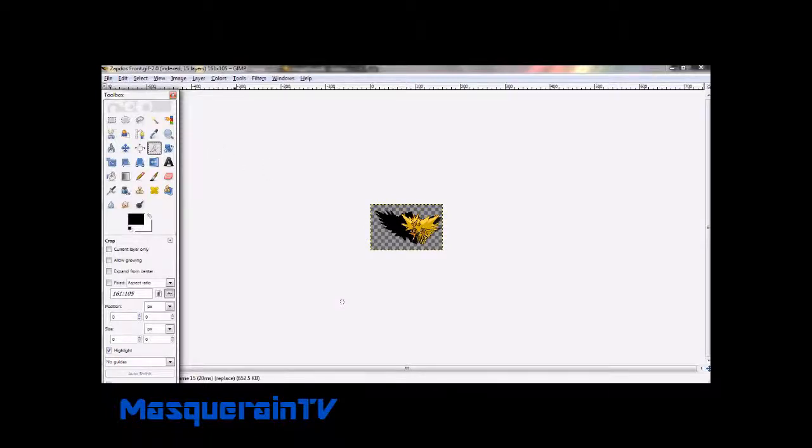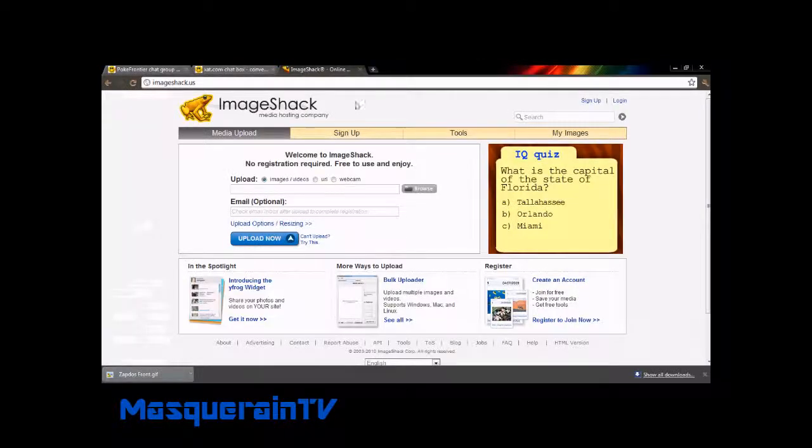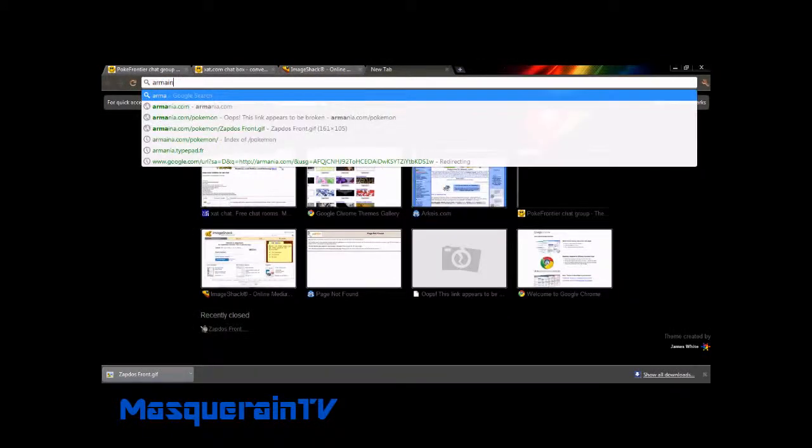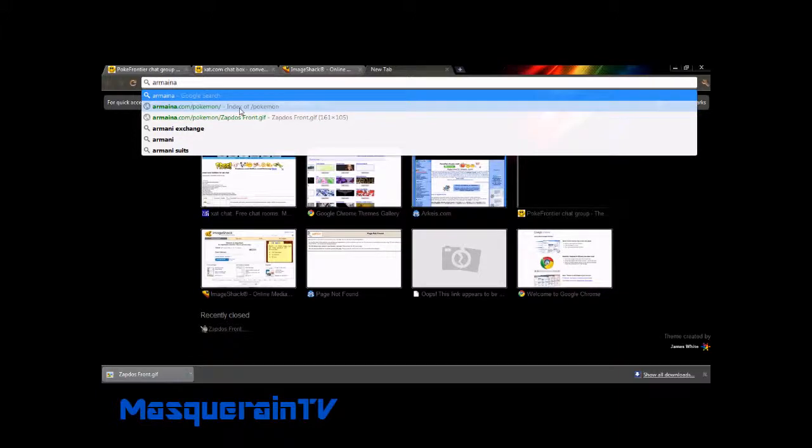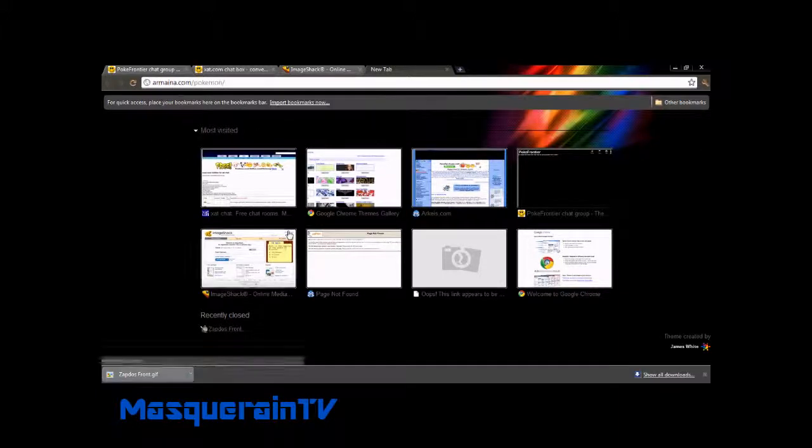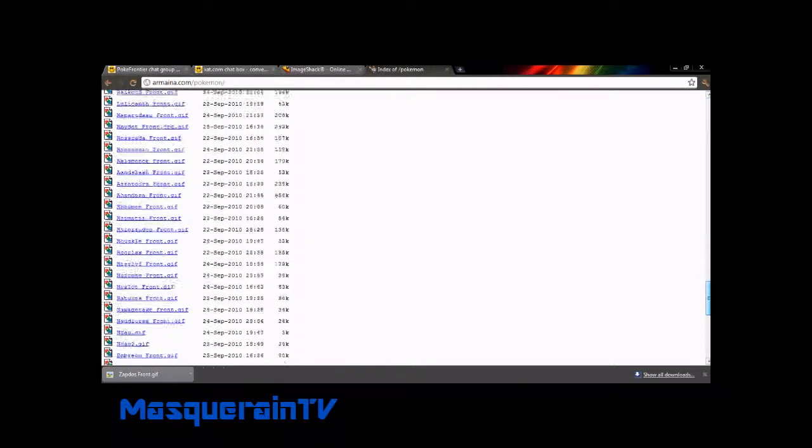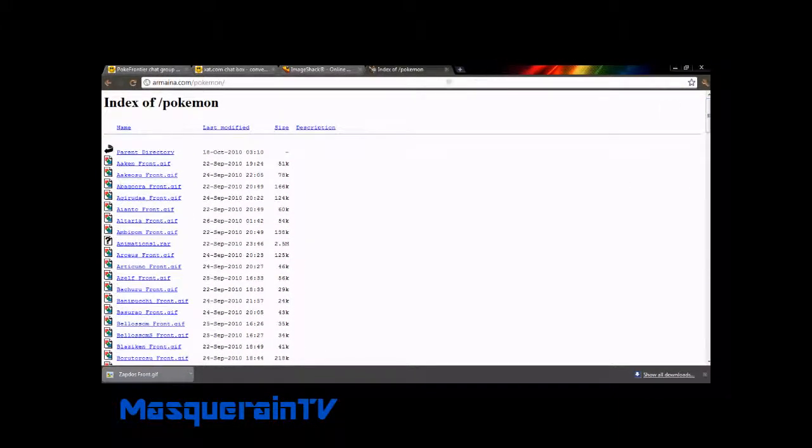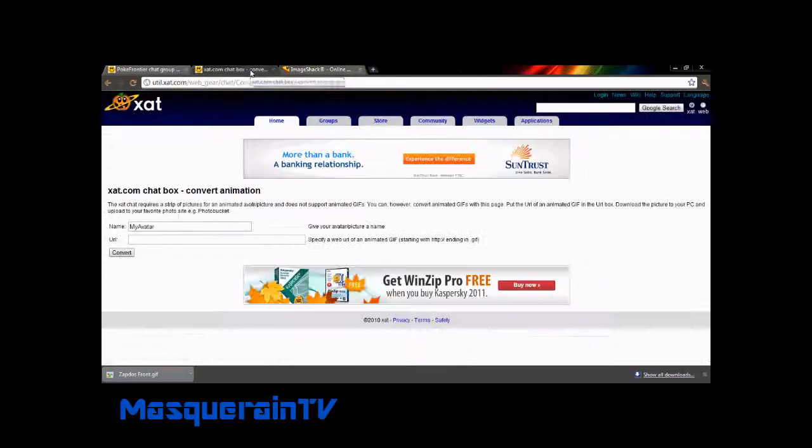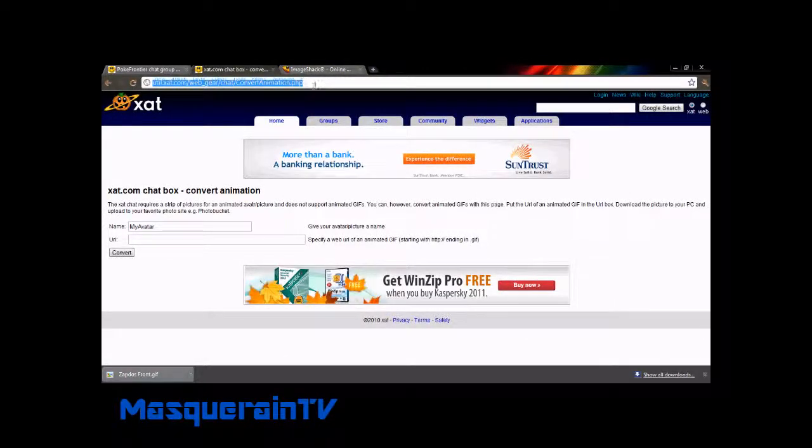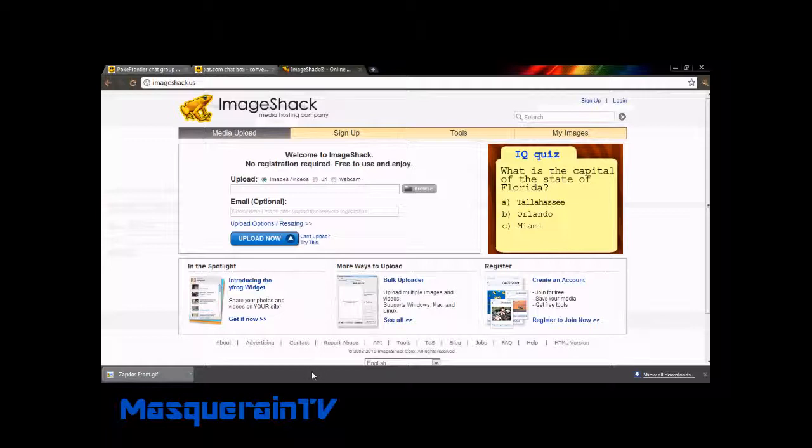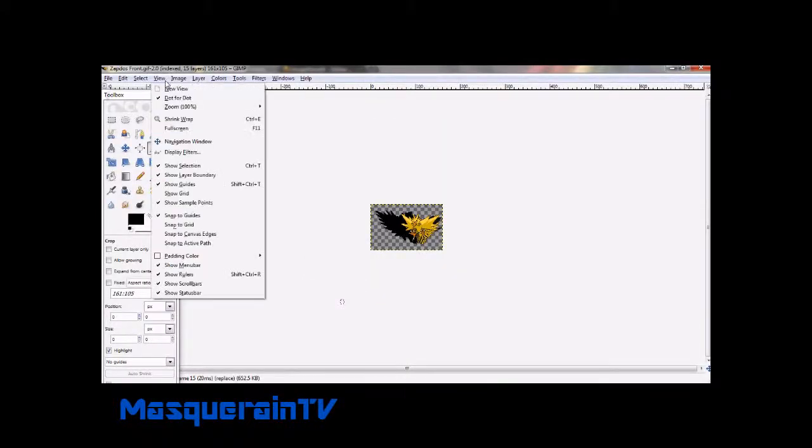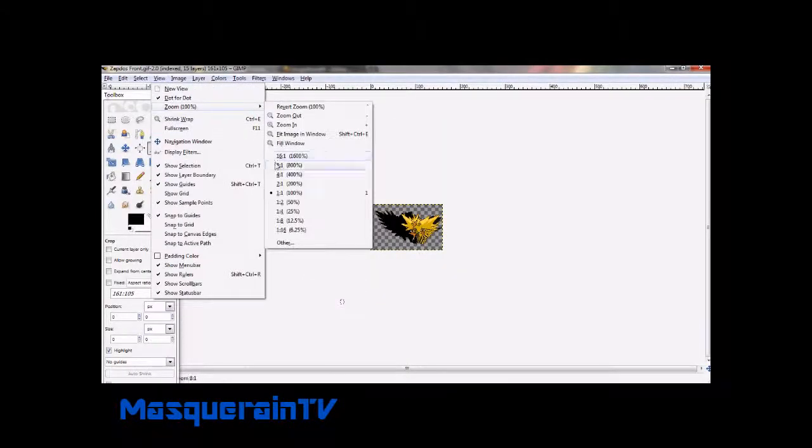You're gonna need a Pokemon animation from any site. I'll show you the site I use right now - it's called armina.com. I'll post the link in my description. You're also gonna need ImageShack or whatever hosting site besides Photobucket you want, and you're gonna need to open this link, xat-util.com. I'll post that link too.